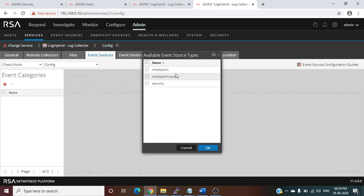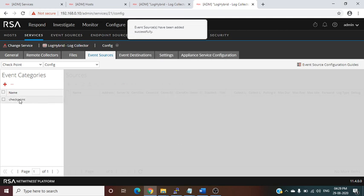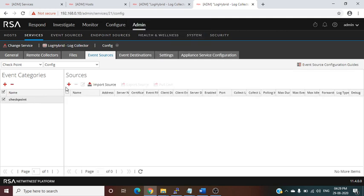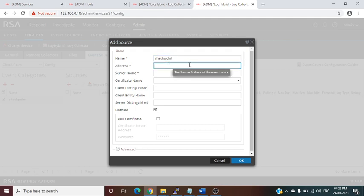Choose the kind of logs you want to collect from Checkpoint. We will go with the first Checkpoint option. The Checkpoint group and event categories are created. Now in the Source, you have to define some parameters — give your integration a name, such as 'Checkpoint', and provide the source address, which is the IP address of the Checkpoint device.